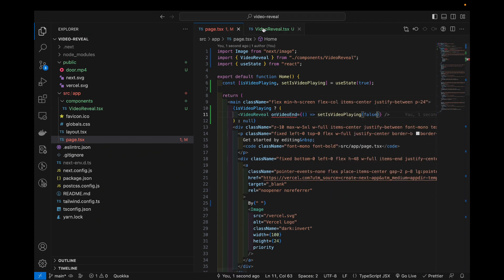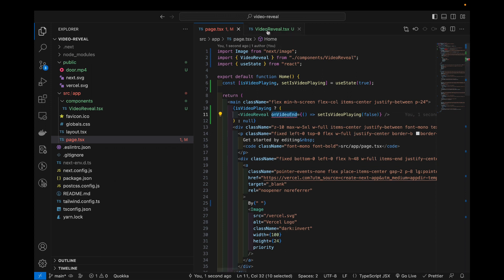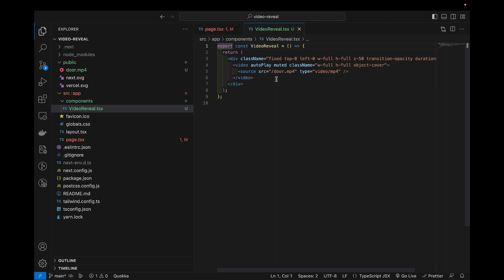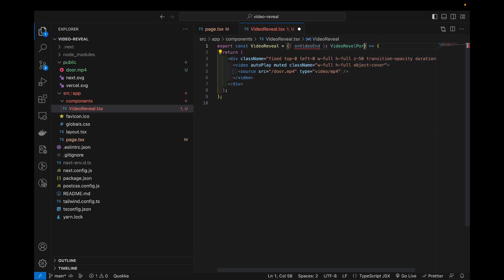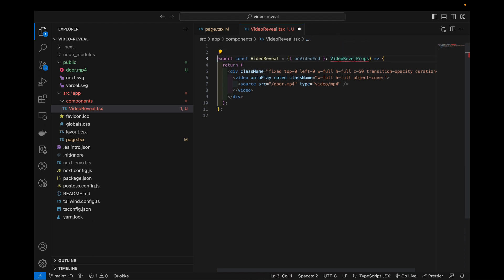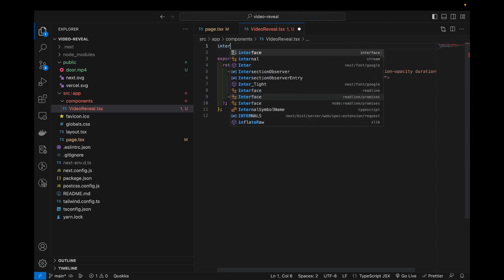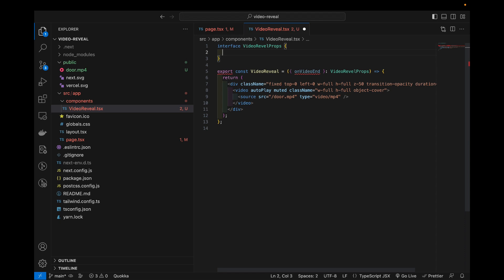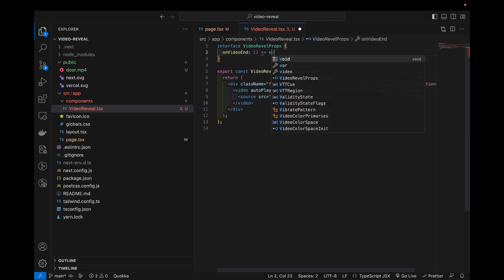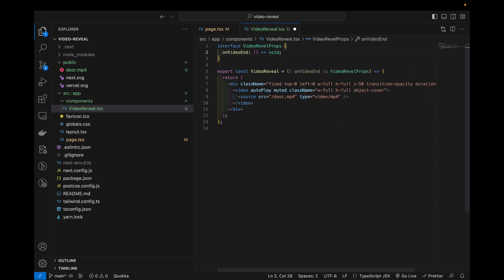Now we can go back to our video reveal component and add all this in. So first we will now receive a prop which will be on video end. Video reveal props, on video end and that will be just a function that returns nothing.